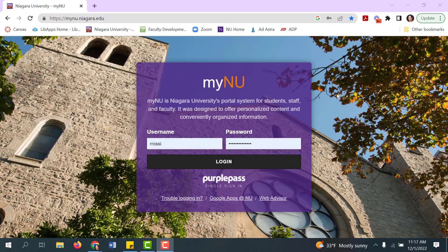Zoom's Focus Mode feature gives the host a view of all participants' videos, but without the other participants being able to see each other. This extends into screen sharing, so the host can see participants' screens, but they can't see each other's screens. This can be a helpful feature if you're trying to proctor an exam that students are taking remotely.